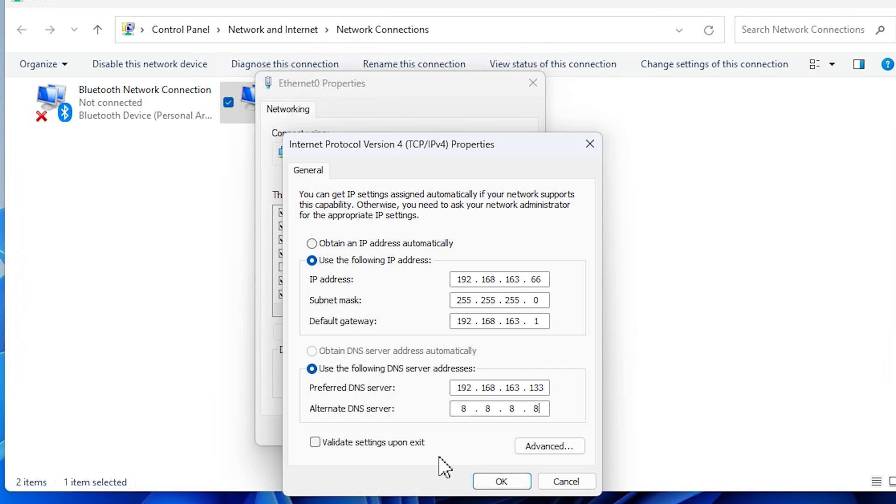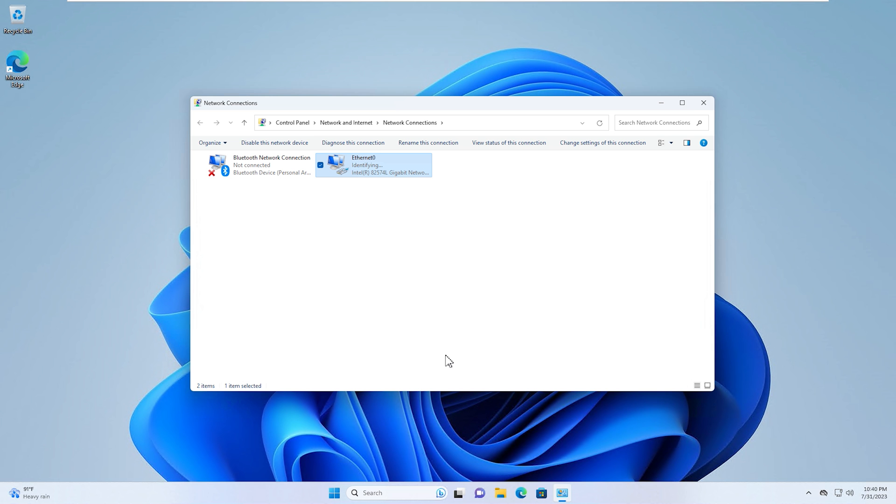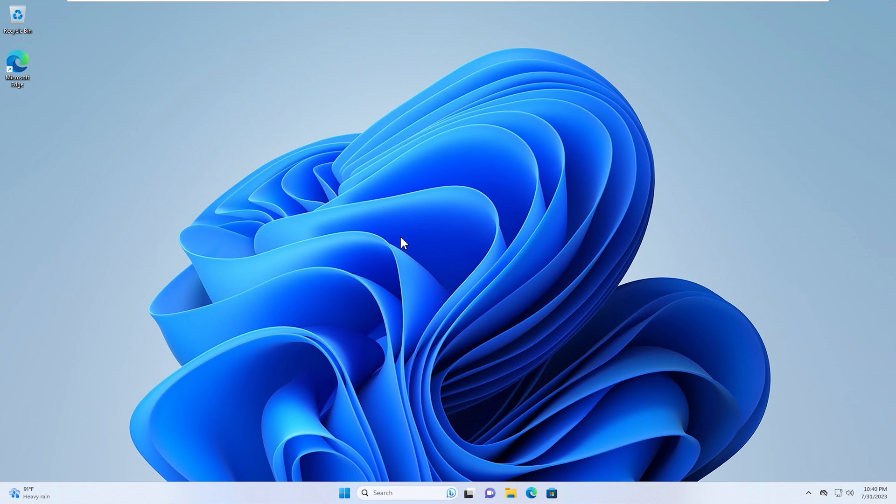But essentially what's going to happen is we're going to make calls to the DNS server, so the server that's running Active Directory, and that's how it will know where our domain is located. So we'll go ahead and hit OK on this and close. If you don't provide that DNS server for your domain controller, it's not going to be able to find your domain when you go to add it, so it's really important that you do that. So we'll go ahead and close out of this.